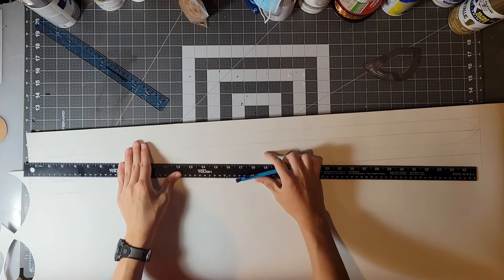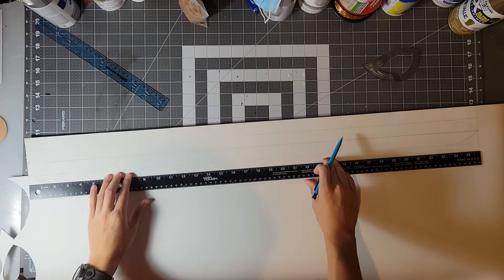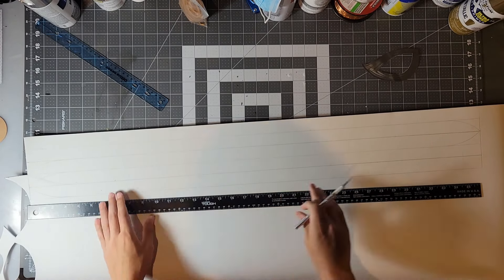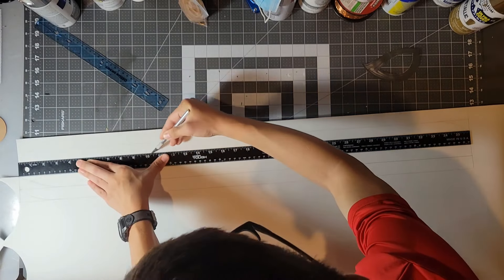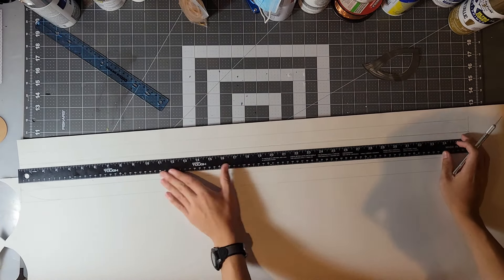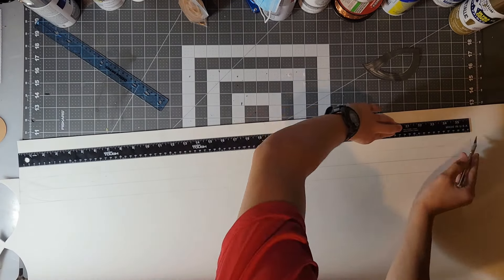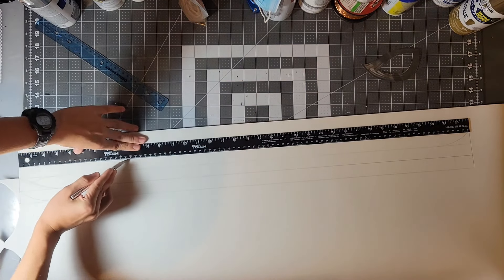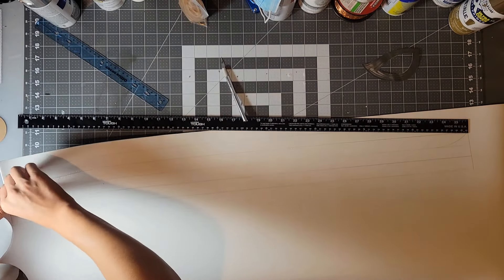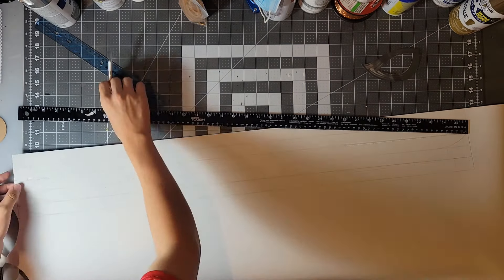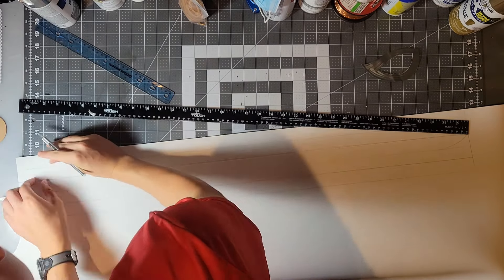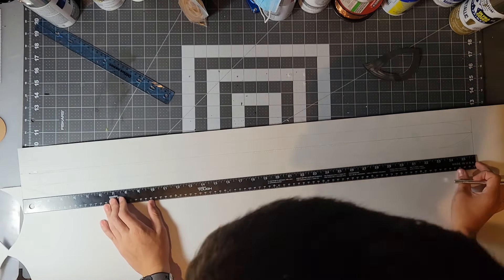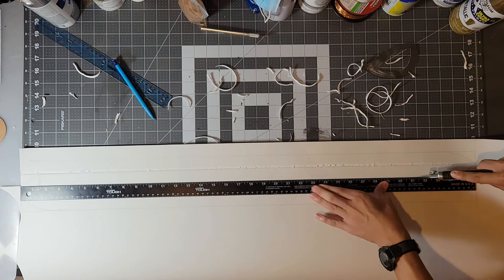To start you will need to trace out piece number one on the three or four millimeter craft foam. Now you will need to use an exacto knife to cut halfway through the foam at an angle towards the center on the lines marked on the pattern. Once you've done that you can tear out those strips.